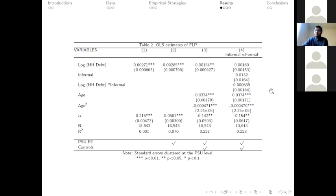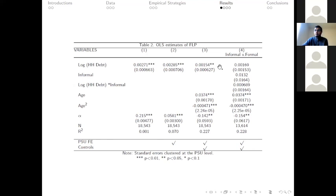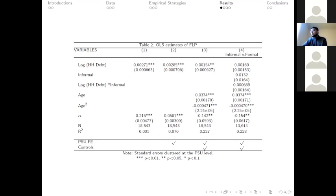Table two shows the results for our baseline strategy. In columns one and two I do not present the complete model, whereas columns three and four comprise PSU fixed effects and all controls. The effect of log of household debt is positive and statistically significant in column three. In column four, the ATE coefficient is statistically insignificant, which tells us that people taking informal debt do not experience different female labor force participation as compared to those who take formal debt.